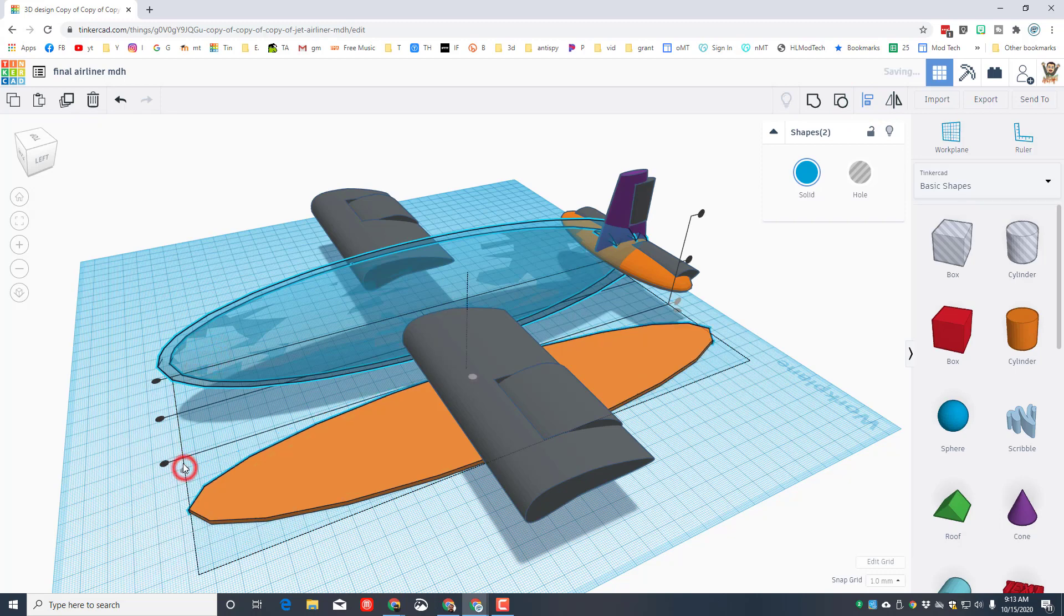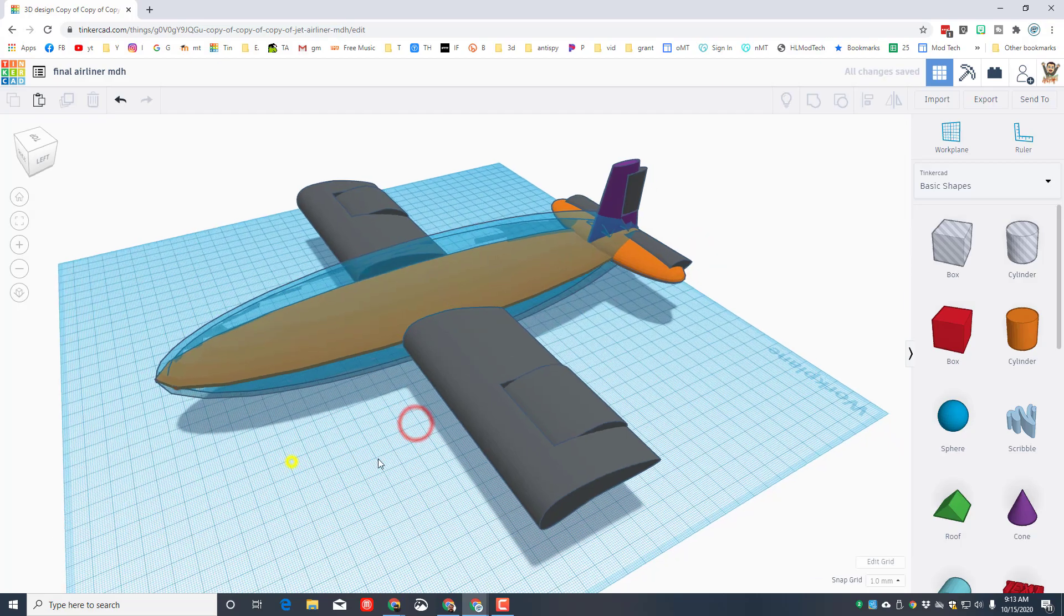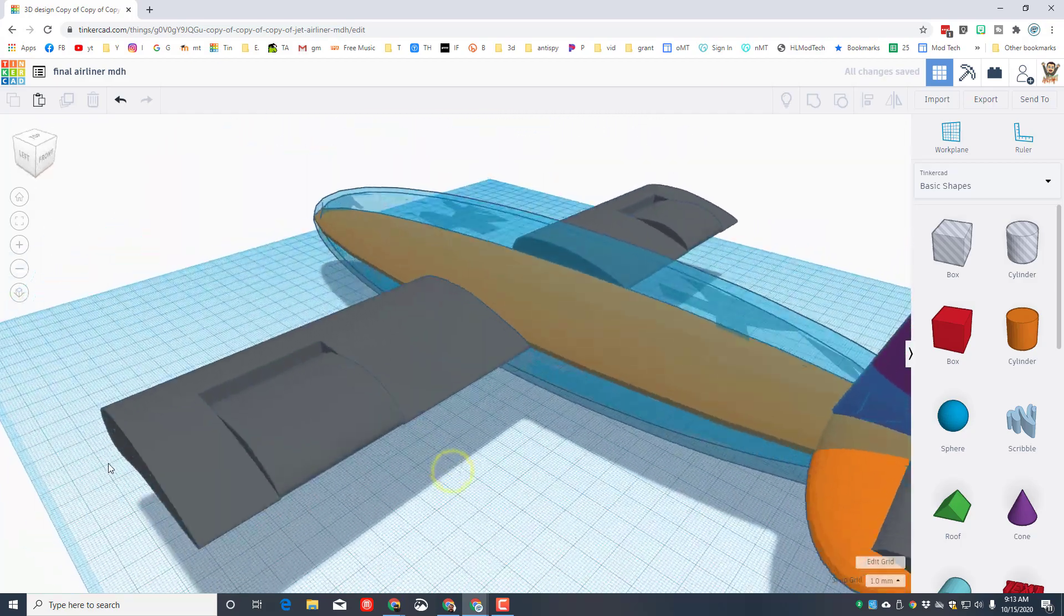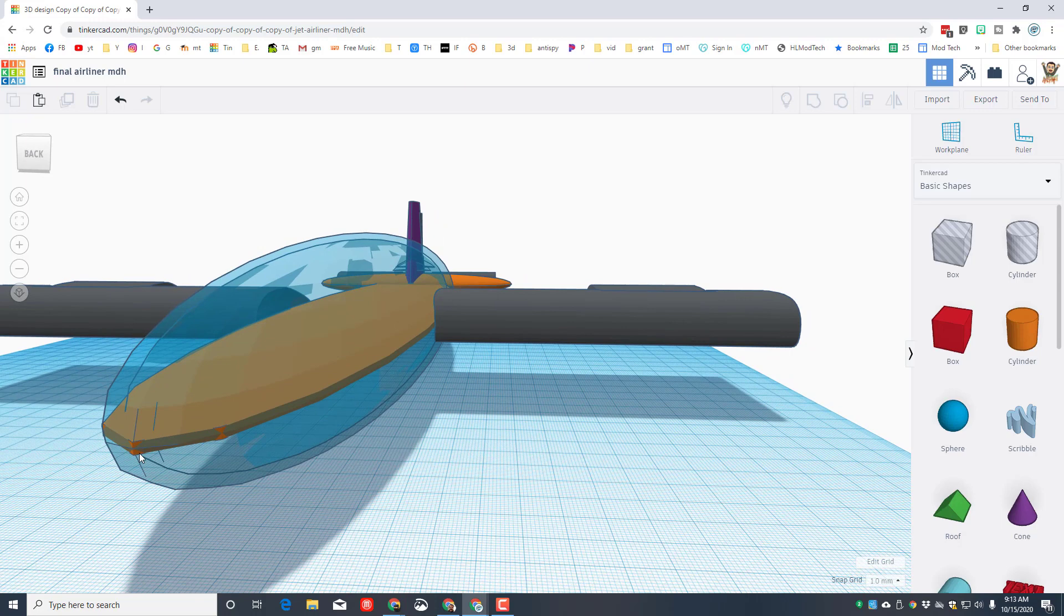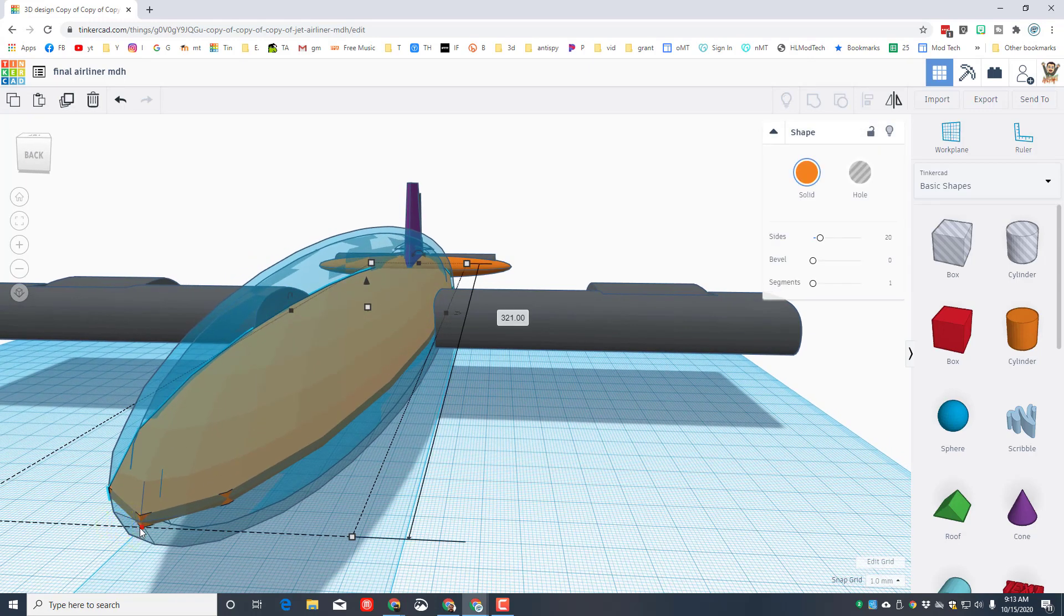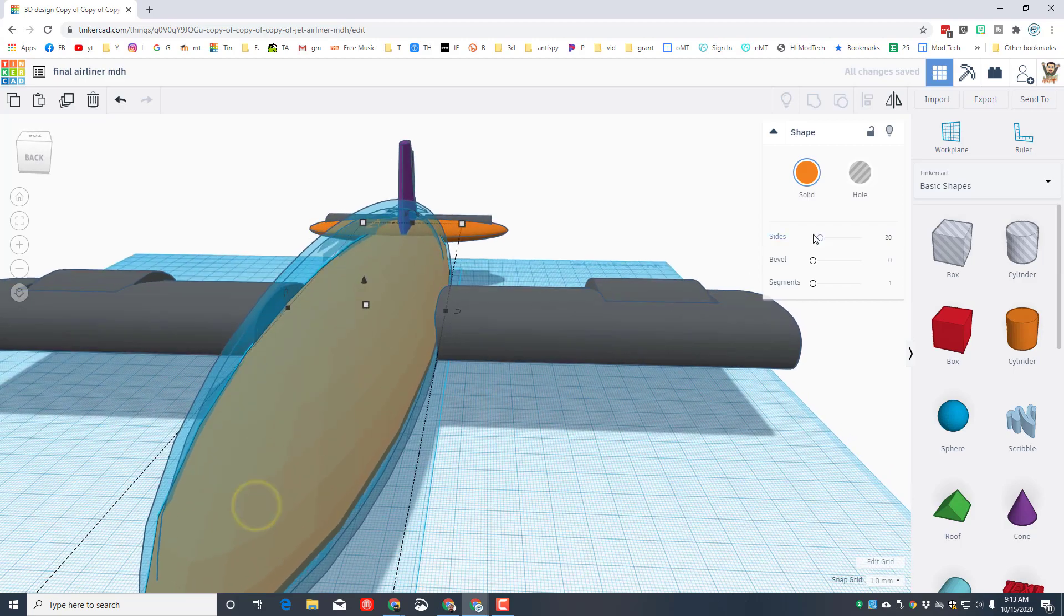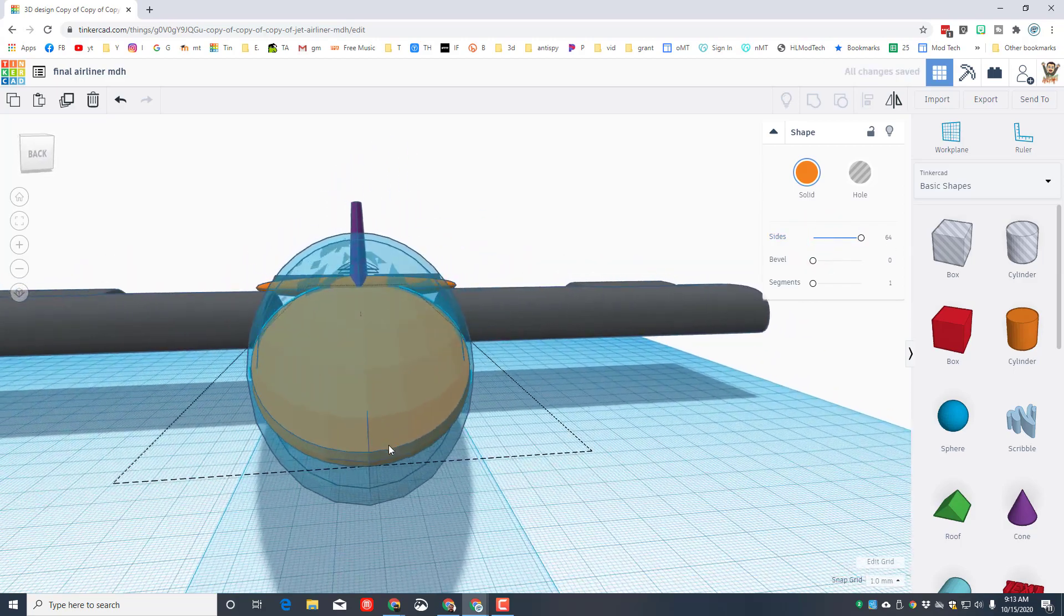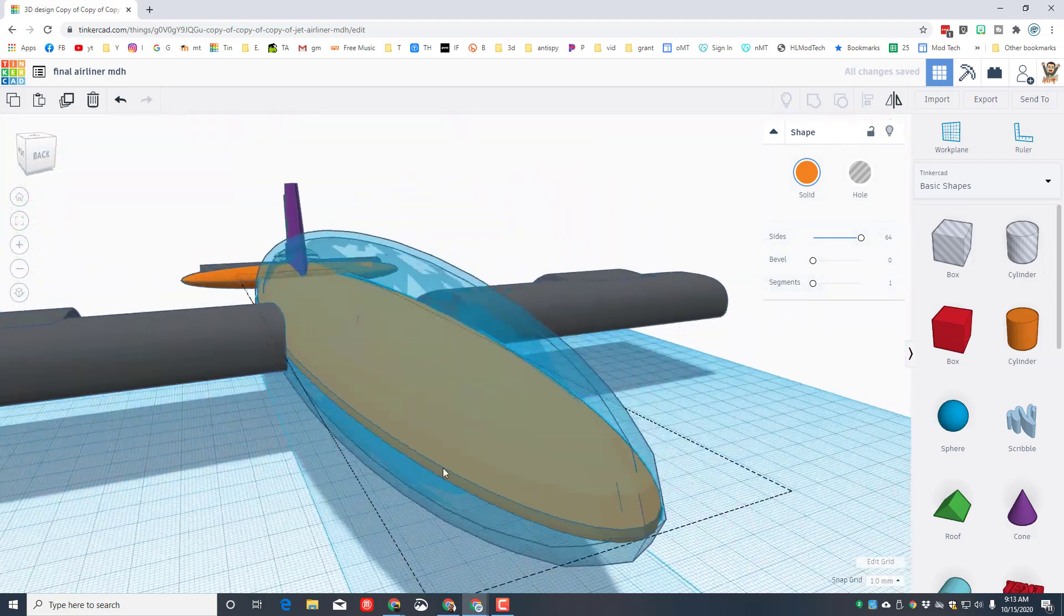Let's select these two, click align, make the blue the master, line up the fronts, line up the center, and line it up to the middle. You can see that that fits inside pretty darn nifty. It pokes out a tiny bit, you can fix that by just nudging it back. And then also make sure you set the sides to 64 so that it's round.